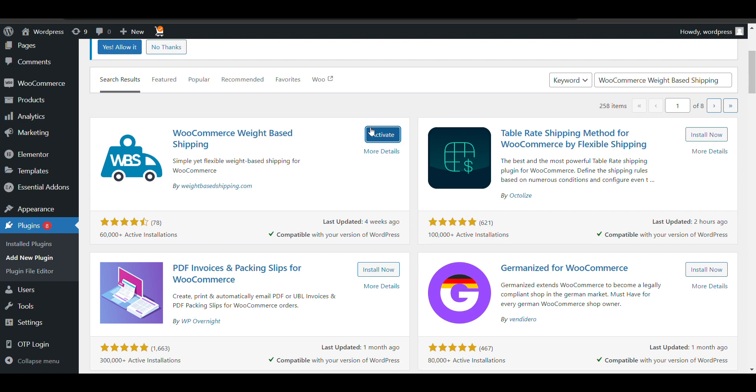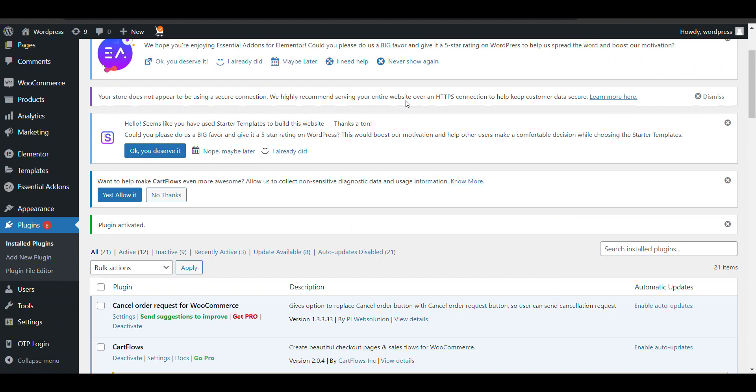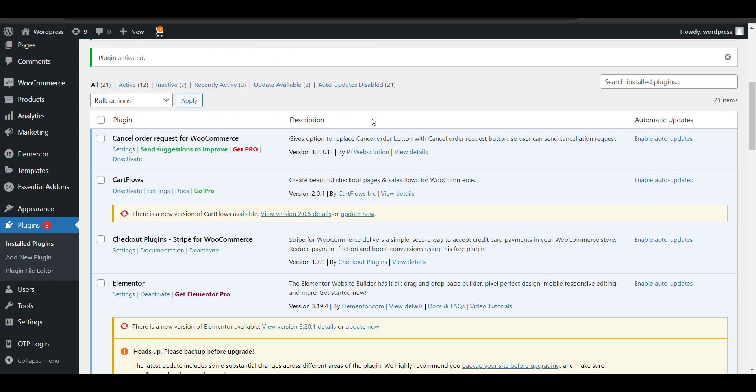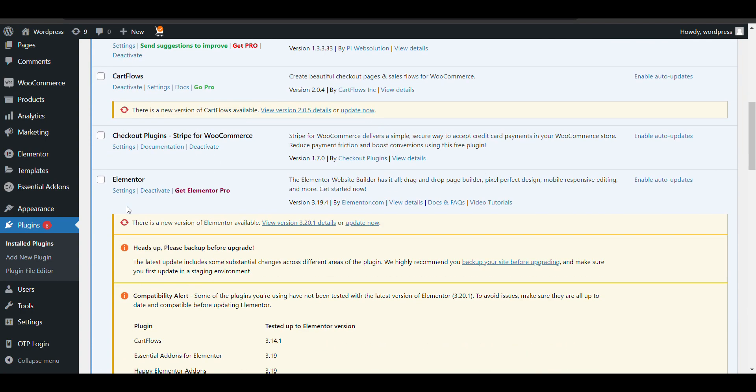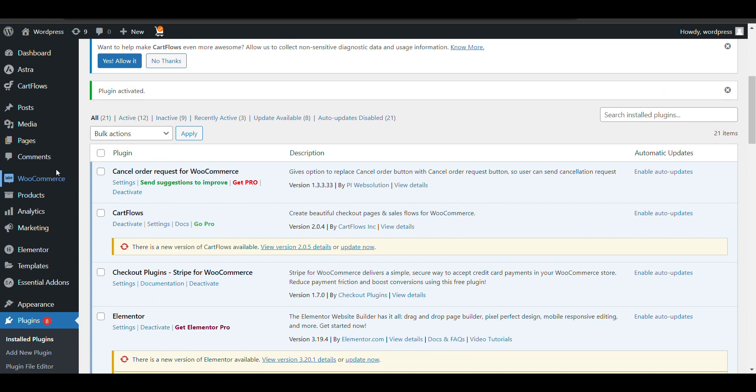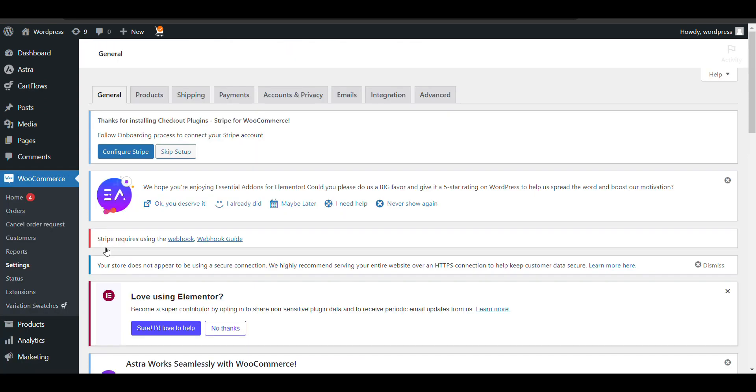Now there's a little bit of setup you need to do for it to work properly. I'll guide you through the setup. In WooCommerce, you need to go to Settings and then Shipping.